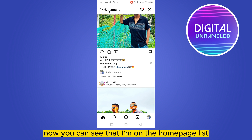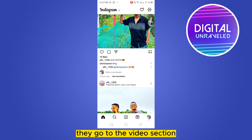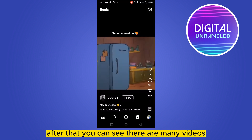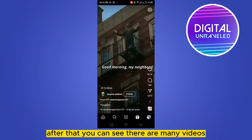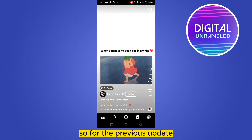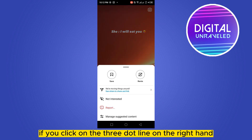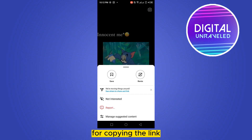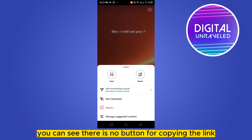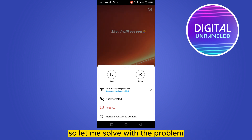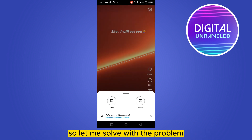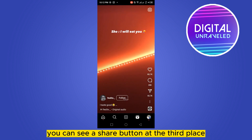You can see that I'm on the home page. Go to the video section — you can see there are many videos. For the previous update, if you click on the three dot line from the right hand for copying the link, you can see there is no button for copying the link. So let me solve this problem.